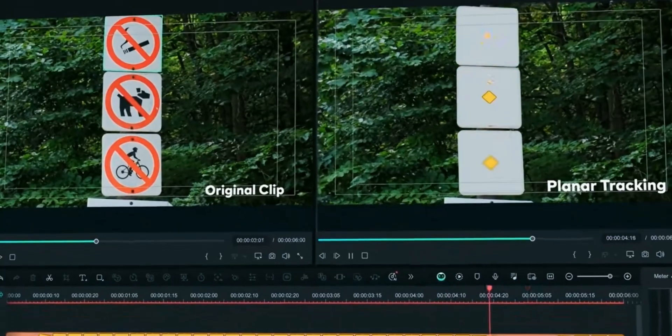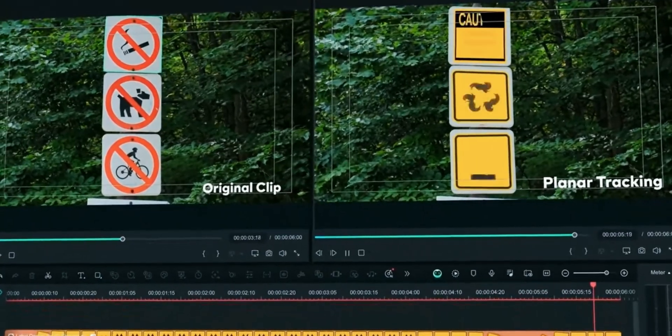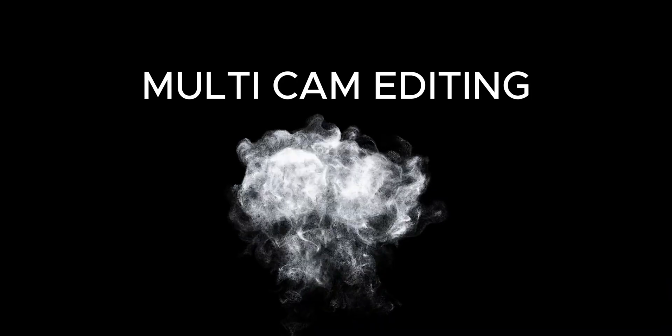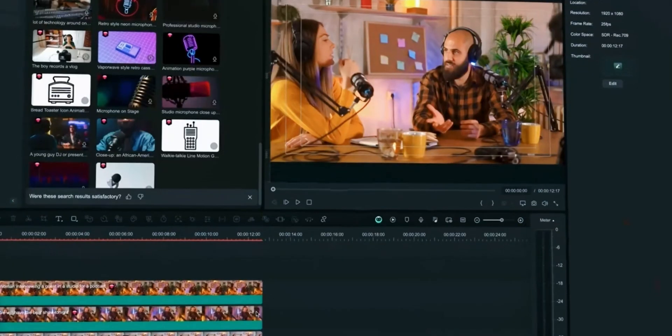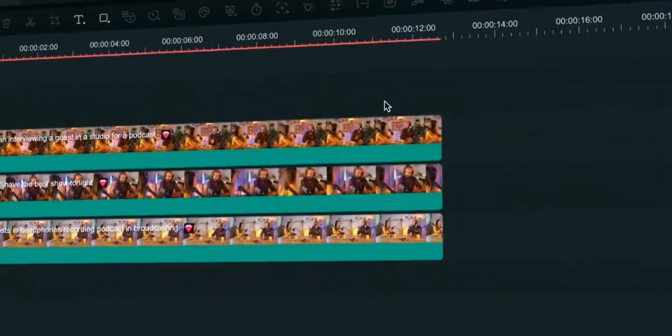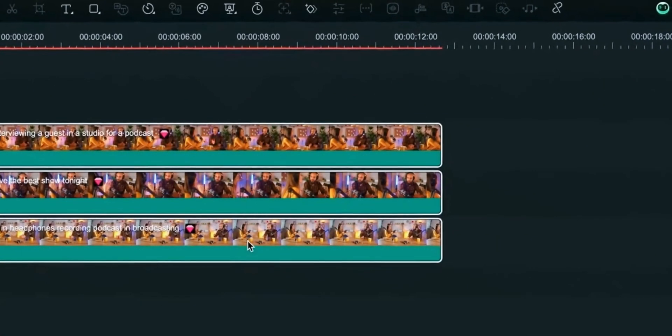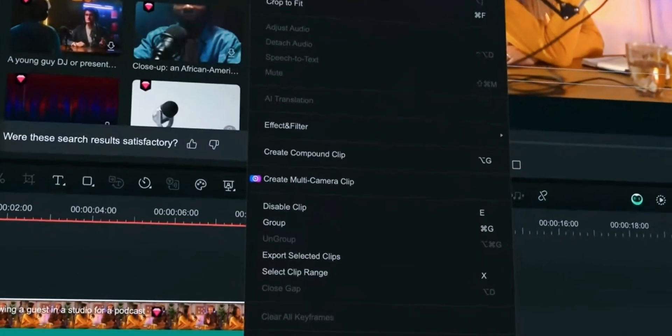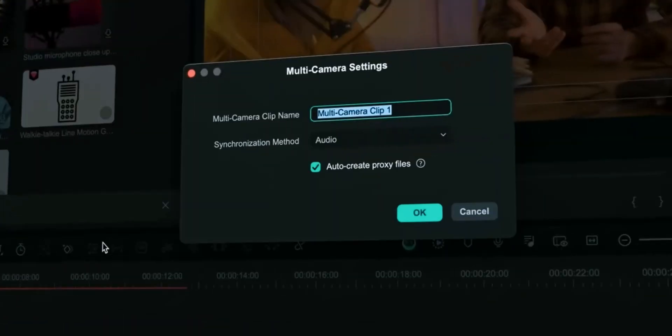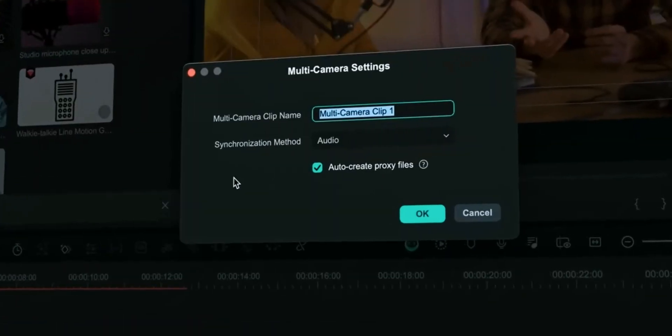Let's move towards next feature. In order to use this feature, select your all clips, right click and create multi camera clip. Here you can choose synchronization method.